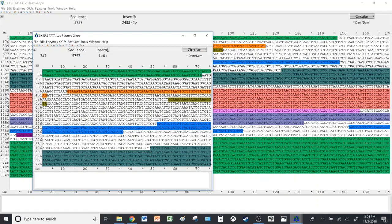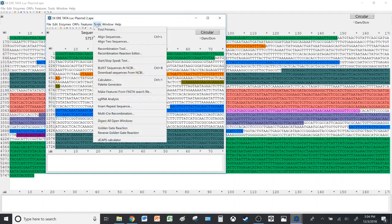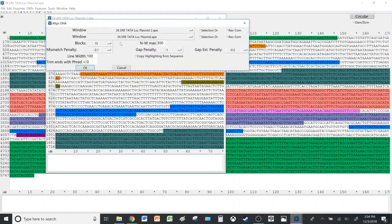So in the window of the second plasmid or the second sequence, while both windows are open, you click Tools, then Align Two Sequences. Then make sure that in one window is one sequence and the other window is the other sequence, and then hit OK.